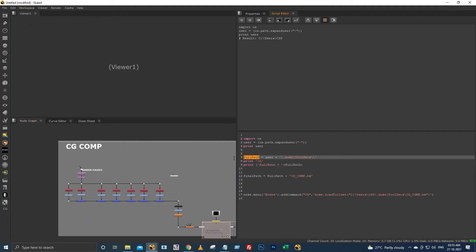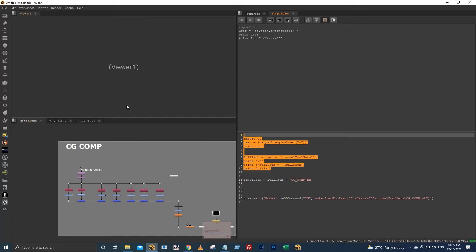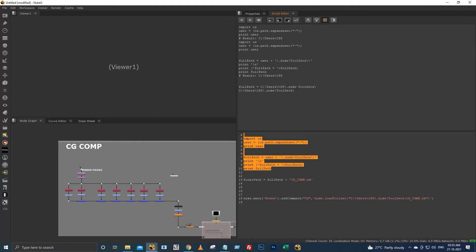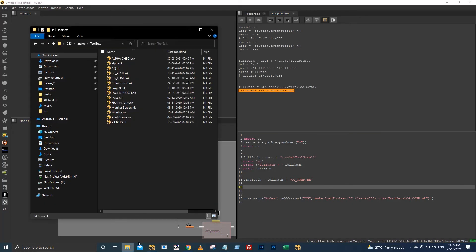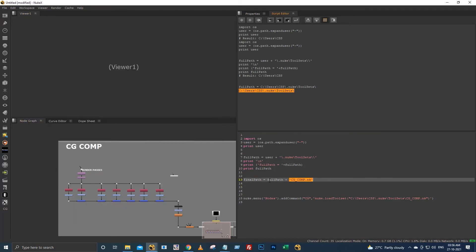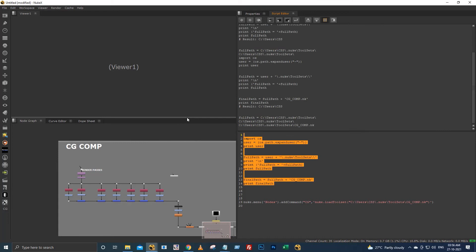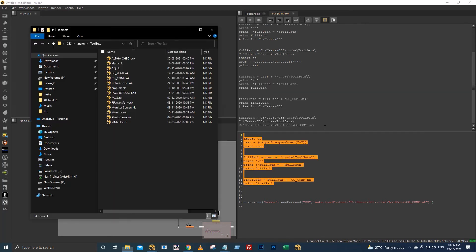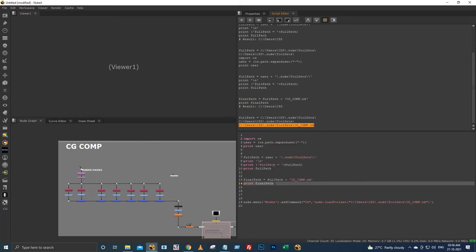So now the full path I am storing in this variable name full_path. I am printing this full path, so now we have got this full path. With this full path I have added the toolsets name, so now finally I am printing the final path.